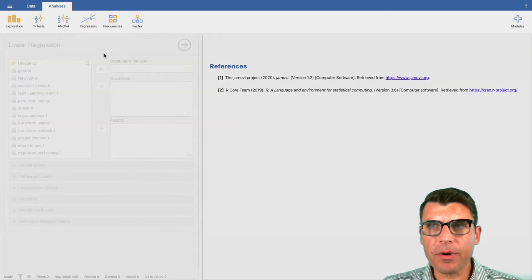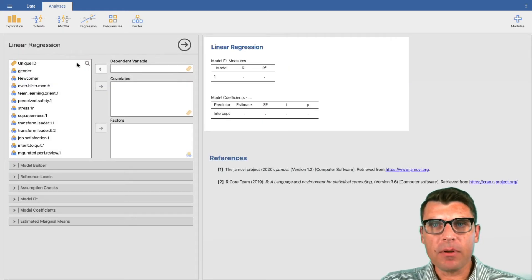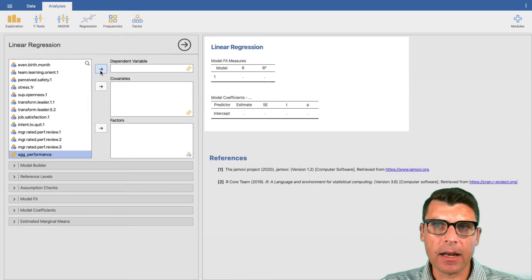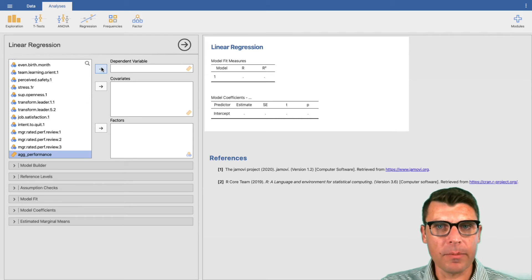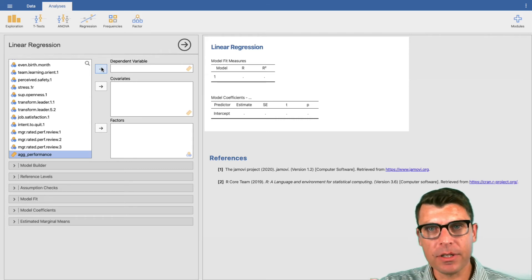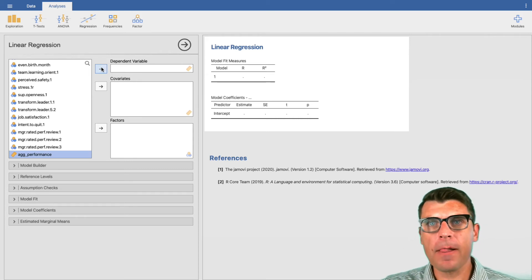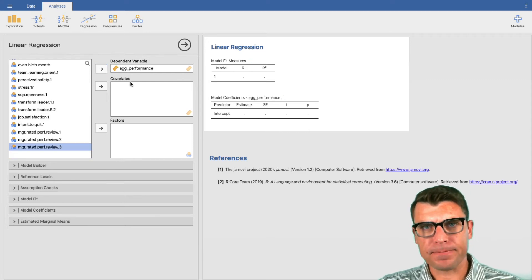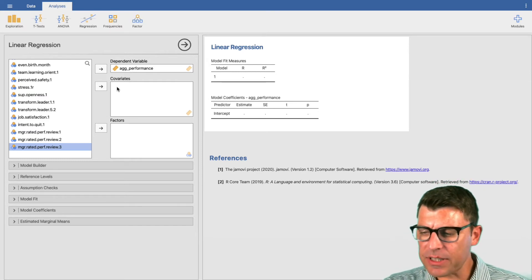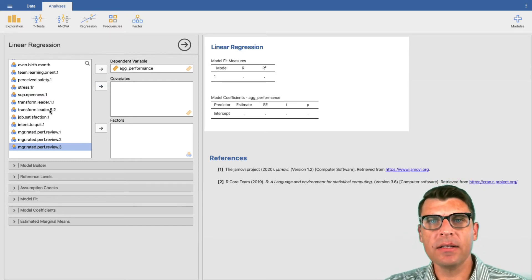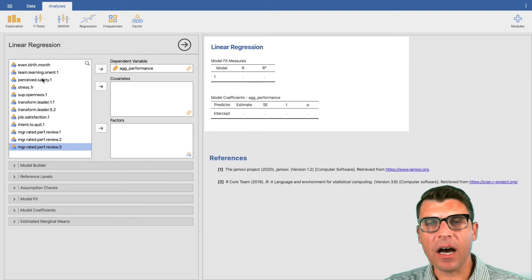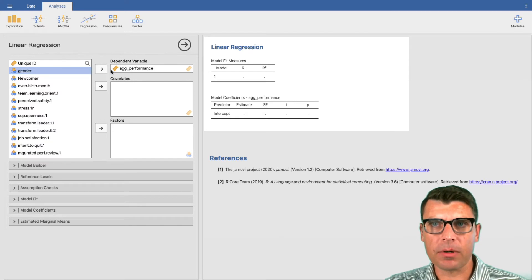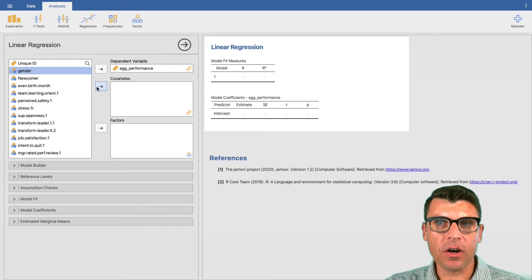We're going to choose linear regression here. We're going to predict job performance — that calculated aggregate job performance variable where we averaged performance questions one, two, and three into a single measure. We're going to predict aggregate performance, and let's imagine we're interested in the effect of gender on performance, so we're going to include gender as a covariate.